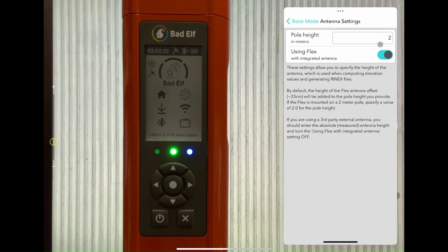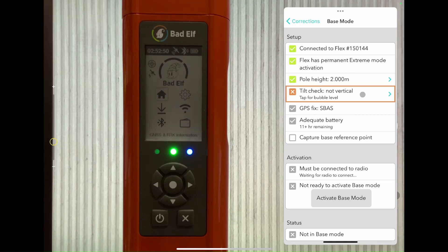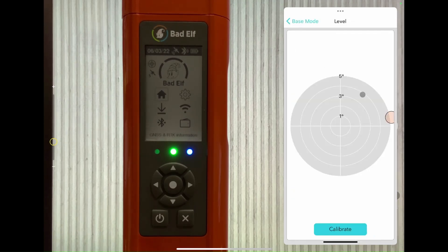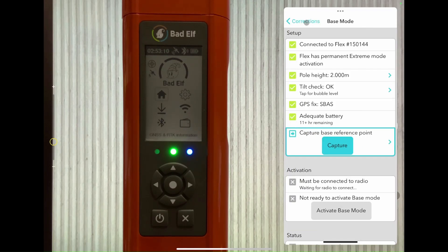The following step in the checklist failed due to the Flex either being tilted to the side or completely out of calibration, so we'll go ahead and calibrate it and continue through the list. We skipped over the previous two steps as we already have a GPS fix and a fully charged battery.